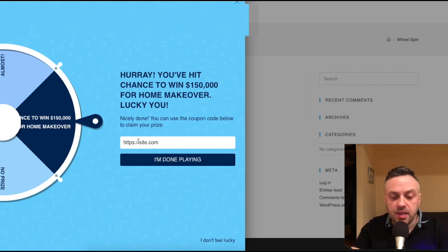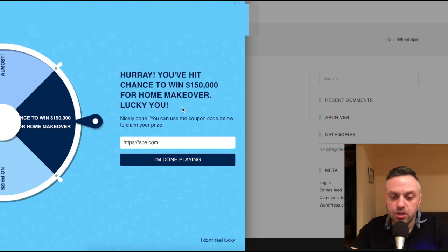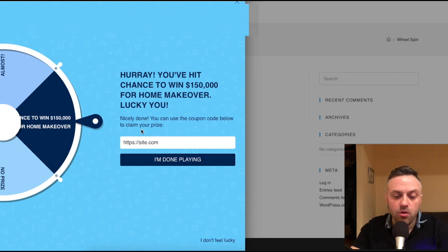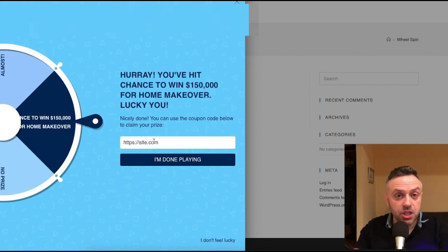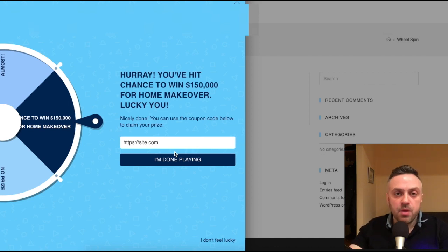These plugins are all configurable because they're designed exactly for what we're doing — to give people coupons and reward people. You can configure the message: for example, 'Hooray, you've hit the chance to win $150,000 for a home makeover. Use the coupon code below to claim your prize.' In our case, you don't want a coupon — you can have an automatic redirect, or better yet, a call-to-action button that says 'click here to enter for a chance to win' whatever the offer was.